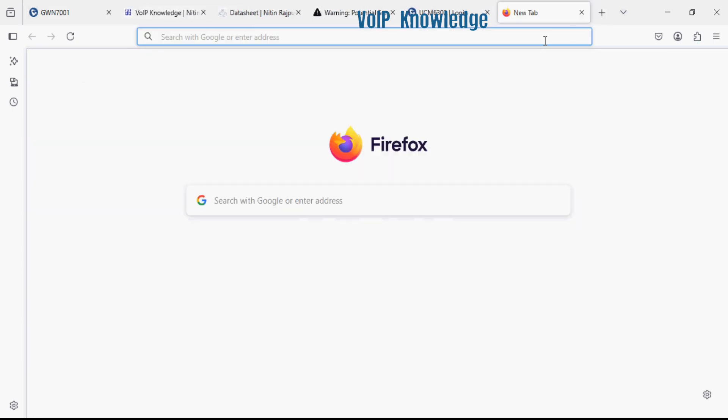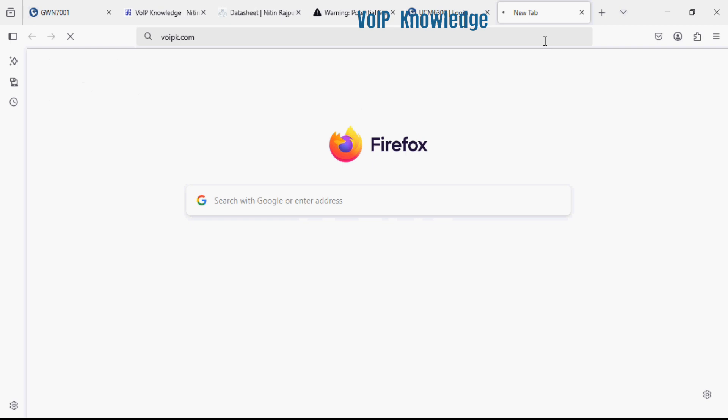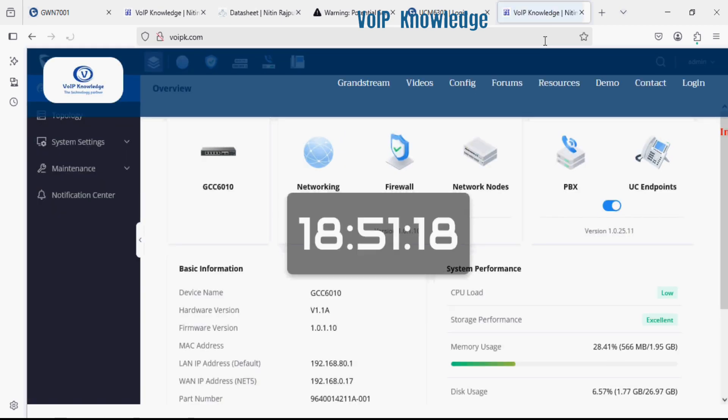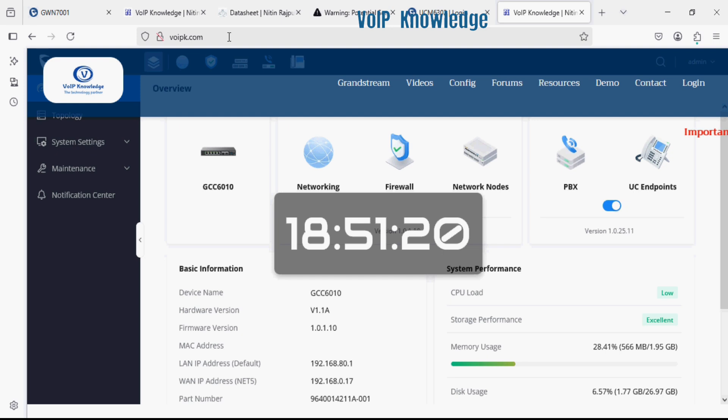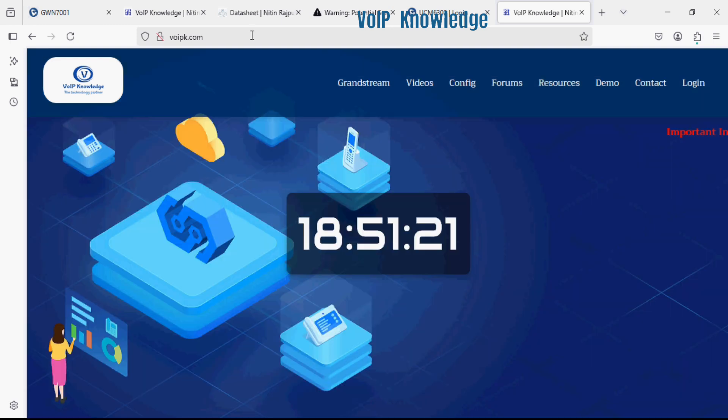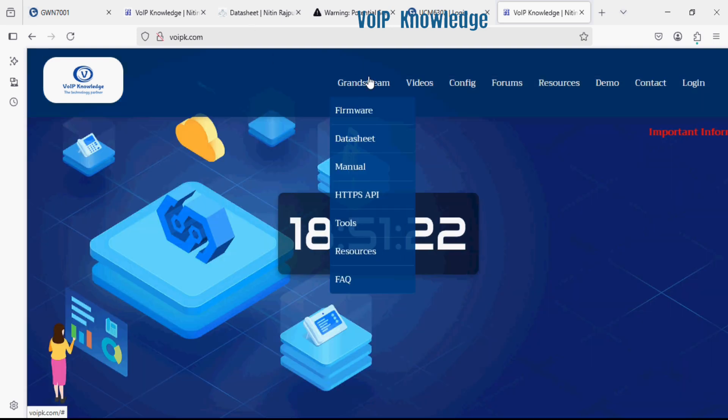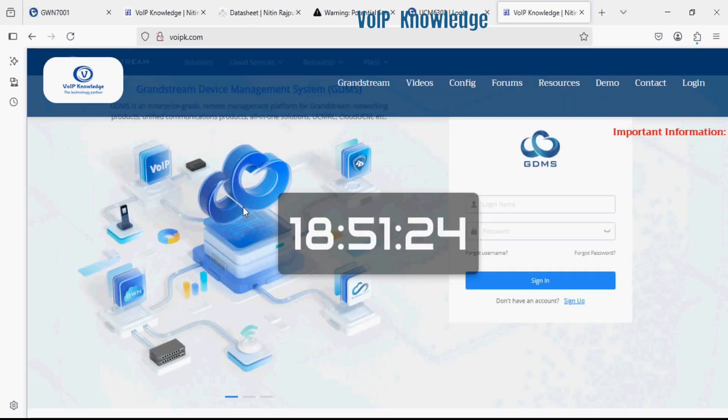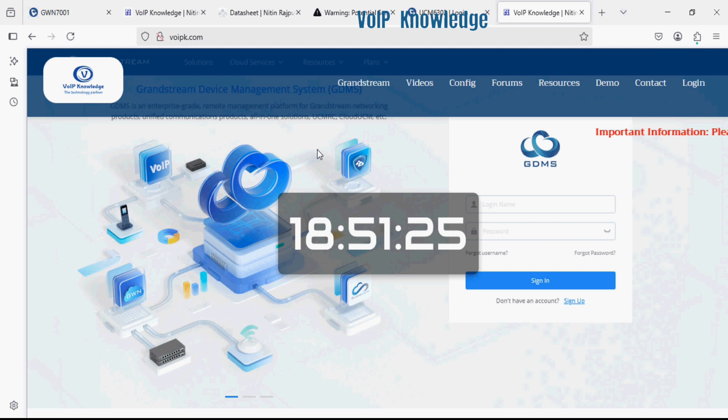I can just enter wipek.com on any system in the network and this site will be opened.